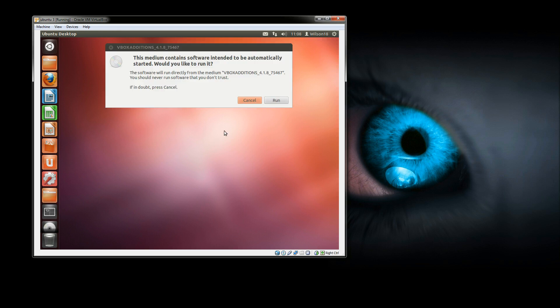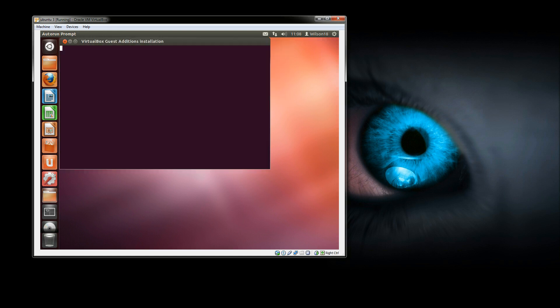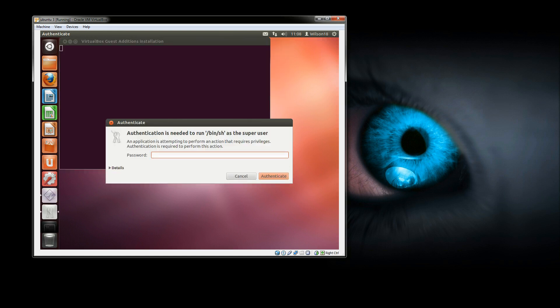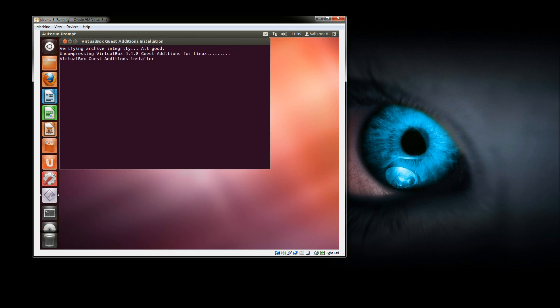Once you've done that it will bring up a box saying do you want to install this. Then just click run, type in your root password and that should go ahead and install.